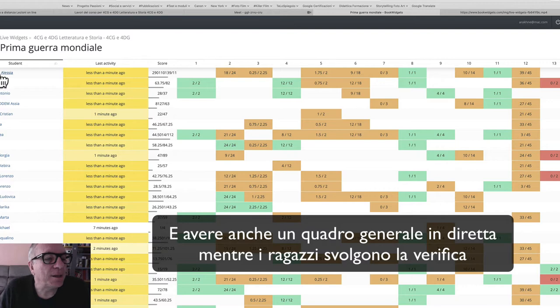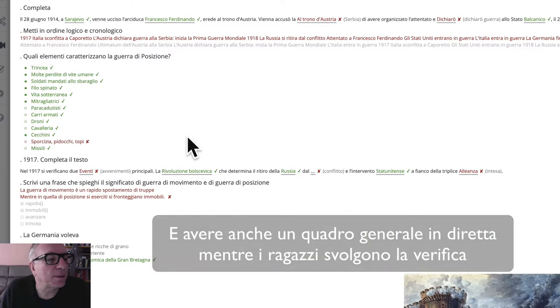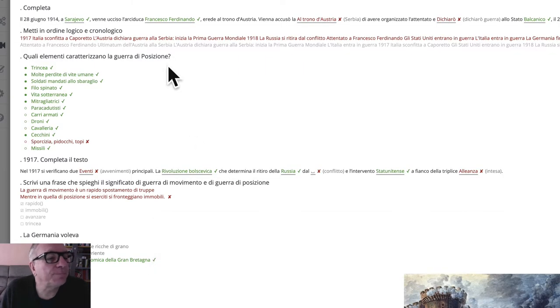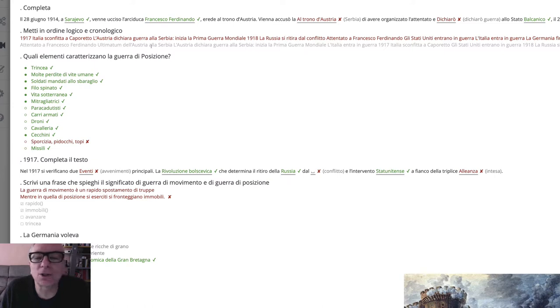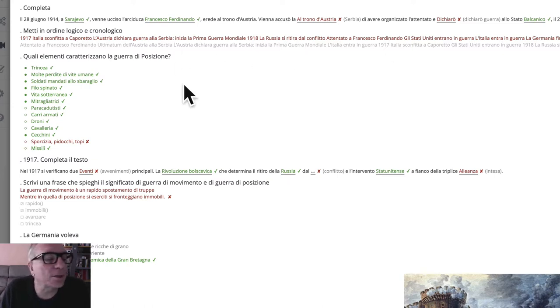Alessia, let's see where you are. The chronological order is not correct; there are some errors in the chronological order. Take a look and compare it with the text you have.